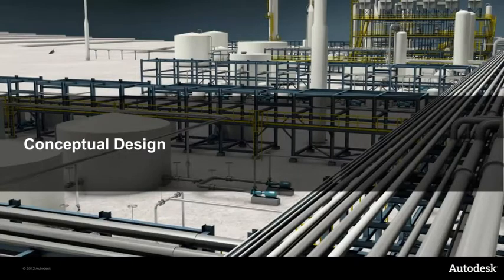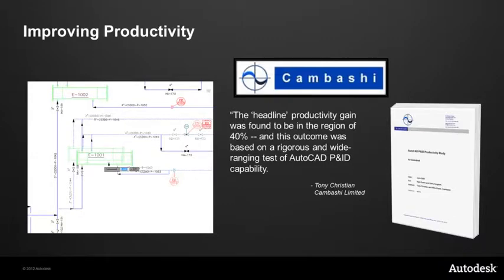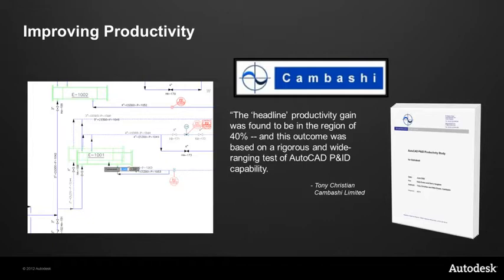So let's get started with conceptual design. Here we're talking about improving productivity. In a recent survey by Kumbashi, a research organization based in Cambridge, England, the headline productivity gain was found to be in the region of 40% by using the AutoCAD P&ID package. And this outcome was based on a rigorous and wide-ranging test of AutoCAD P&ID capability. So what I'm going to do is show you how, using the AutoCAD P&ID package, we can improve productivity for doing conceptual design.